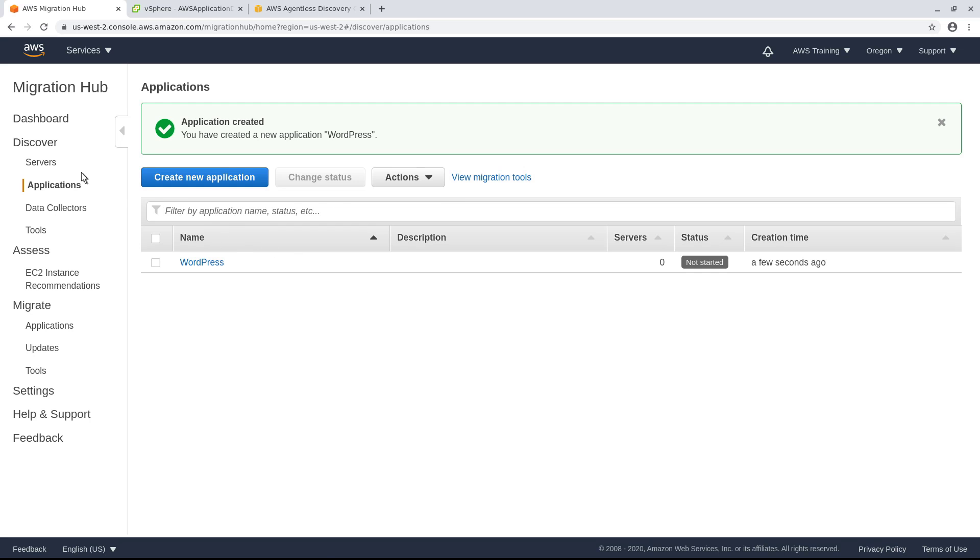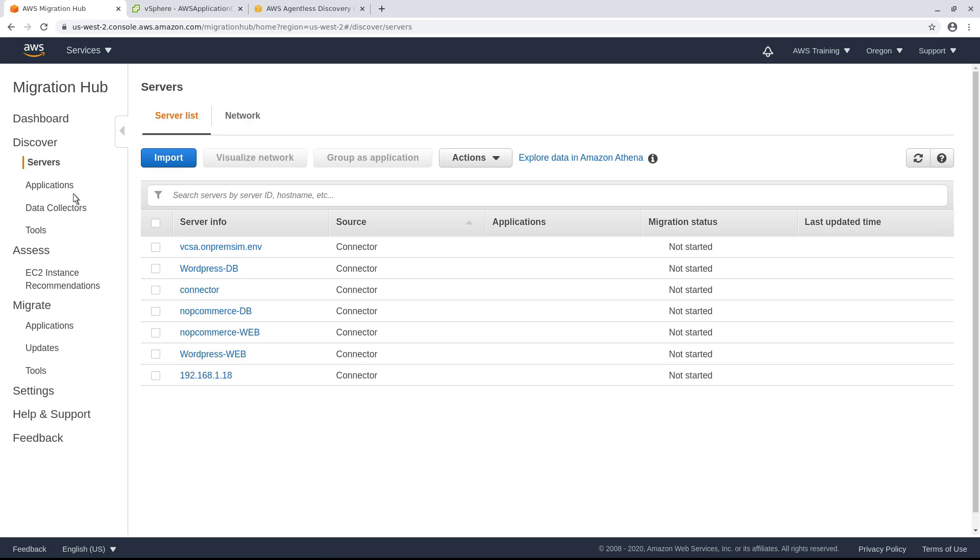Navigate to Servers and select the WordPress servers. Group these servers as an application.